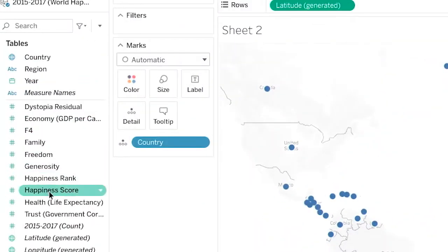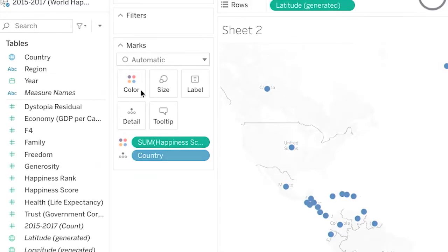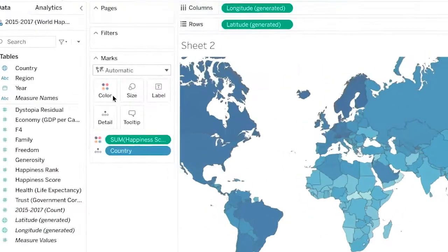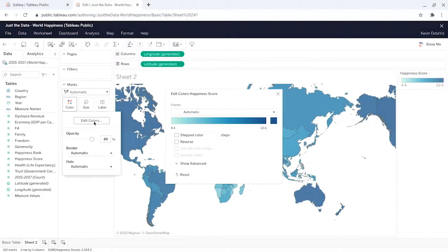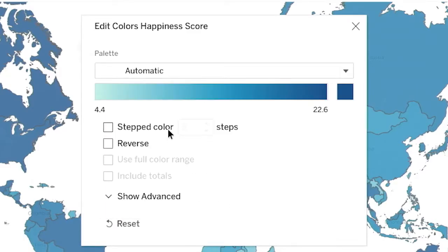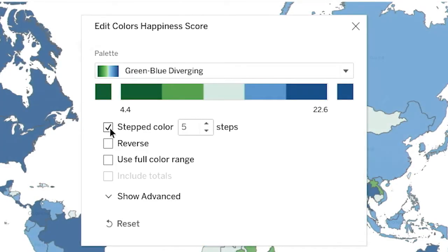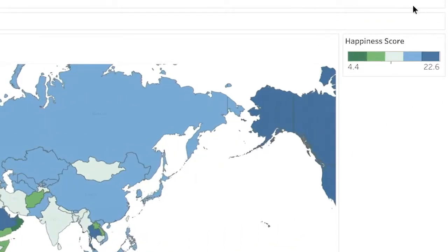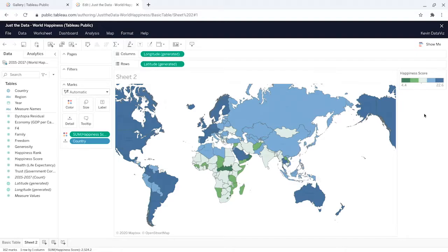Next, add happiness score to color on the marks shelf. This applies a color scheme to the viz — in this case shades of blue. This range of colors doesn't offer a lot of contrast, especially for people with color vision deficiencies. So to adjust the colors, click the color menu and click 'Edit Colors.' Then change the color scheme to green-blue diverging, and check the box for stepped color, which shows a clearer difference between the highest and lowest happiness scores. Darker blue means a higher happiness score, whereas darker green relates to a lower happiness score. You can see this broken down in the scale in the top right corner. With just a couple of steps, you have an interesting visualization that shows happiness data in a way that's easy to digest.